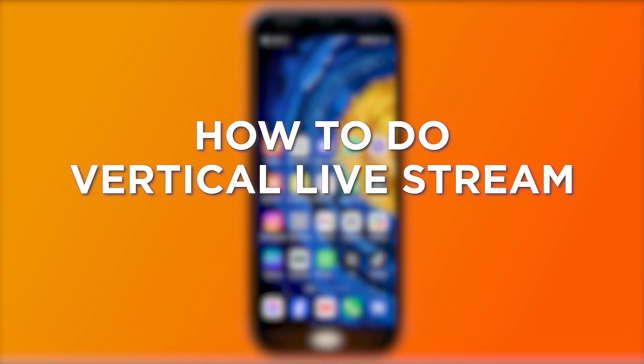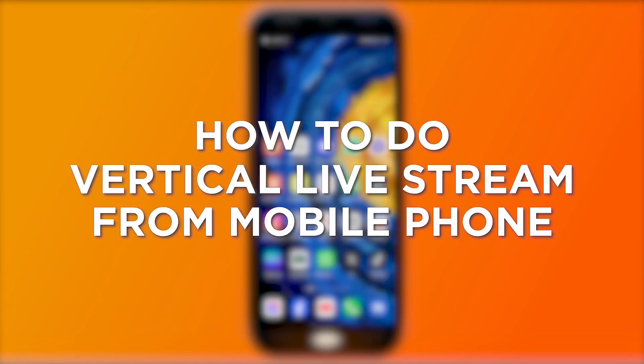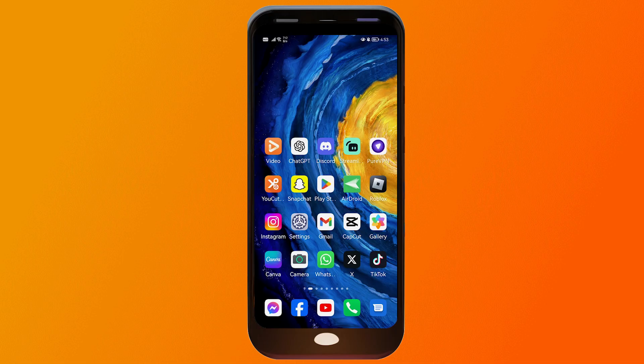How to do a vertical live stream from a mobile phone. Doing a vertical live stream from a mobile phone optimizes viewing for platforms like TikTok or Instagram, enhancing engagement and user experience on mobile devices. Here is how you're going to do it.